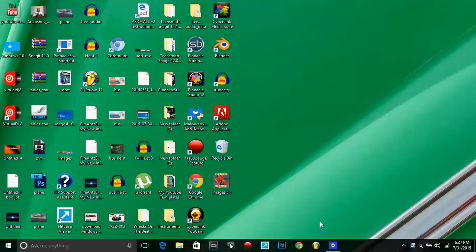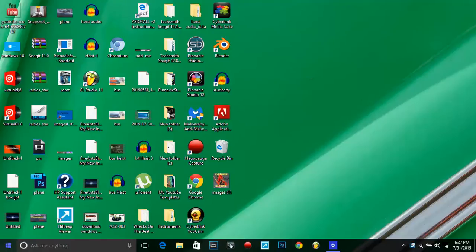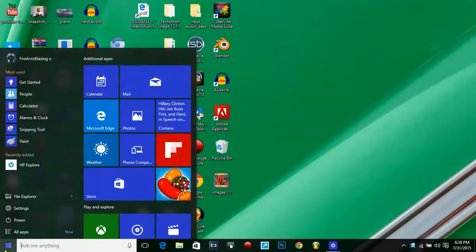Yo, this is Fire Ants Blazing, and I'm going to show you a guide through Windows 10. You just got through downloading it and you get your screen like this. This is what the classic Windows 10 is going to look like—classic Windows 10, people, nothing new.